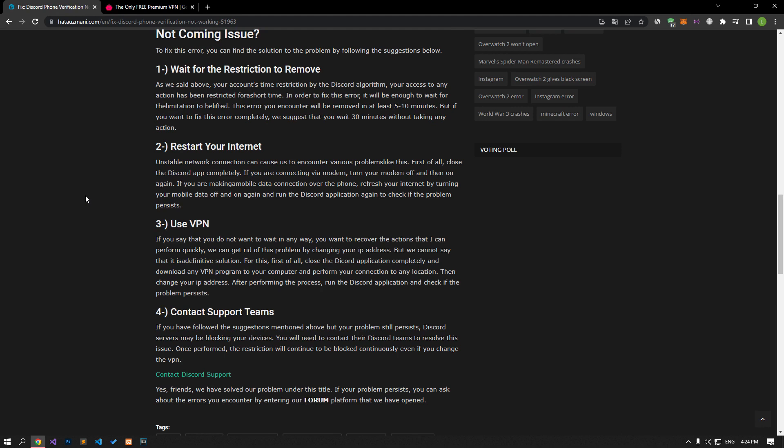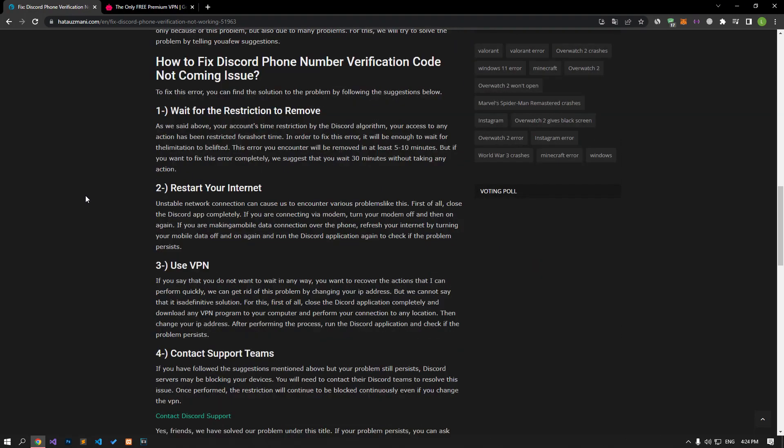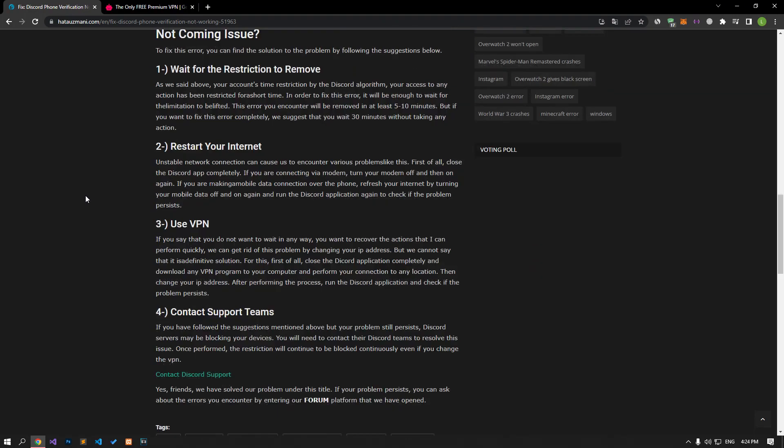If you say that you do not want to wait in any way, you want to recover the actions that I can perform quickly, we can get rid of this problem by changing your IP address. But we cannot say that it is a definitive solution.